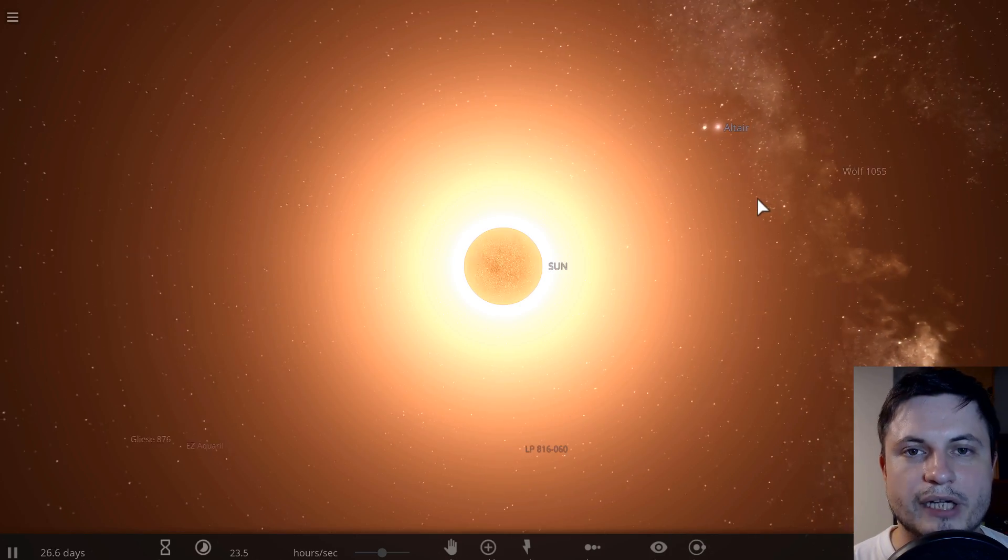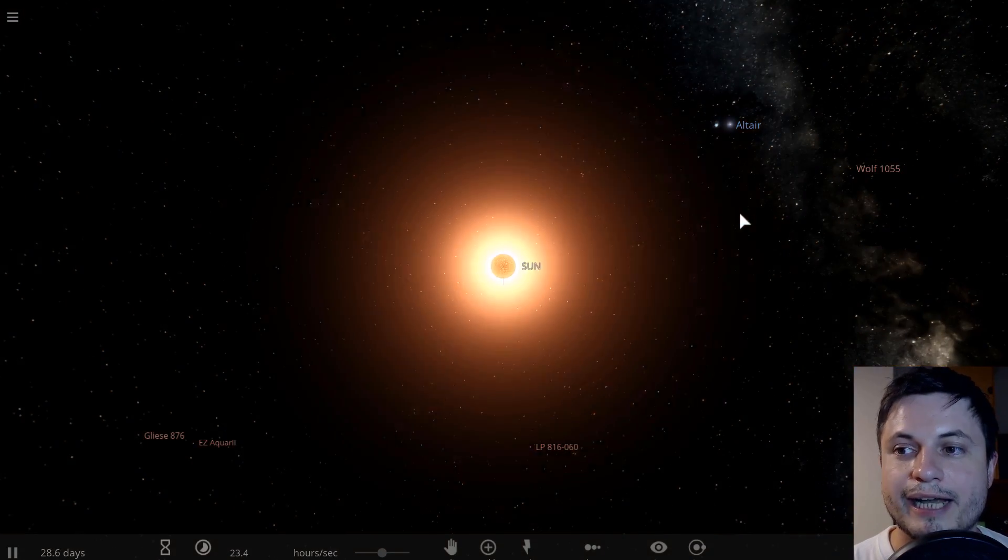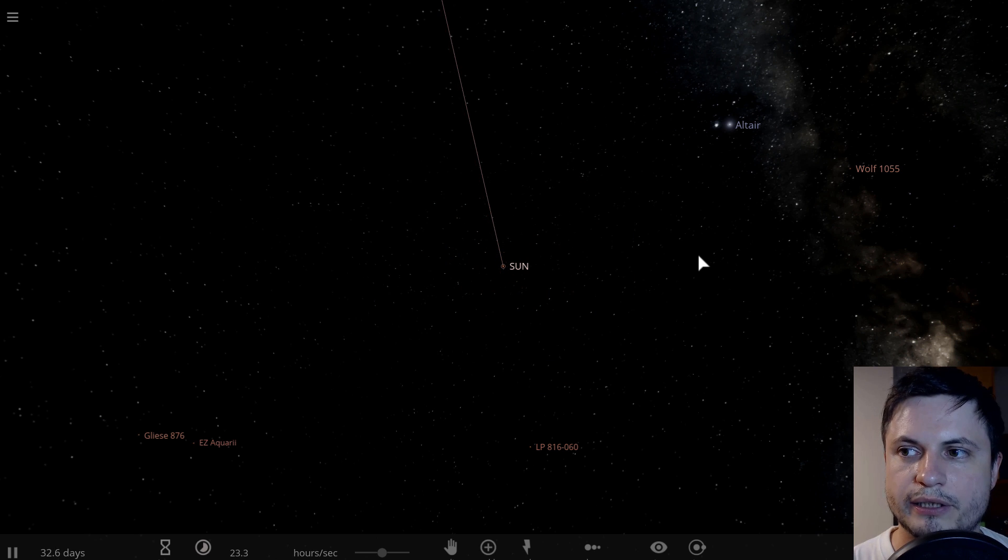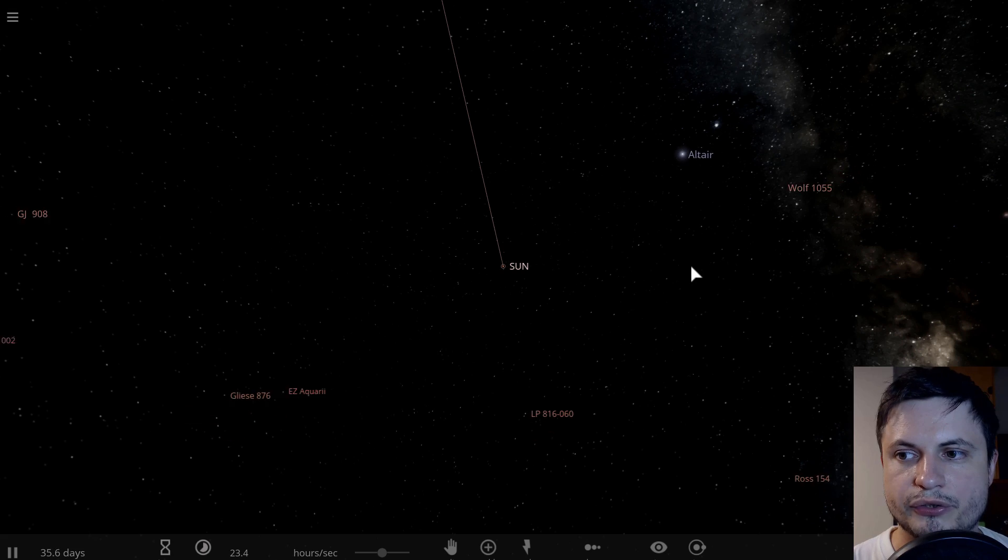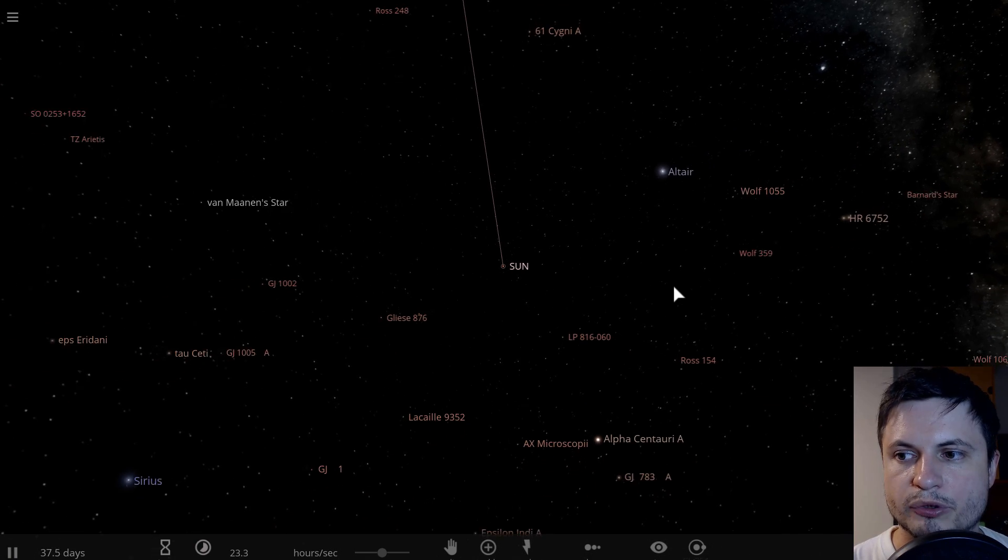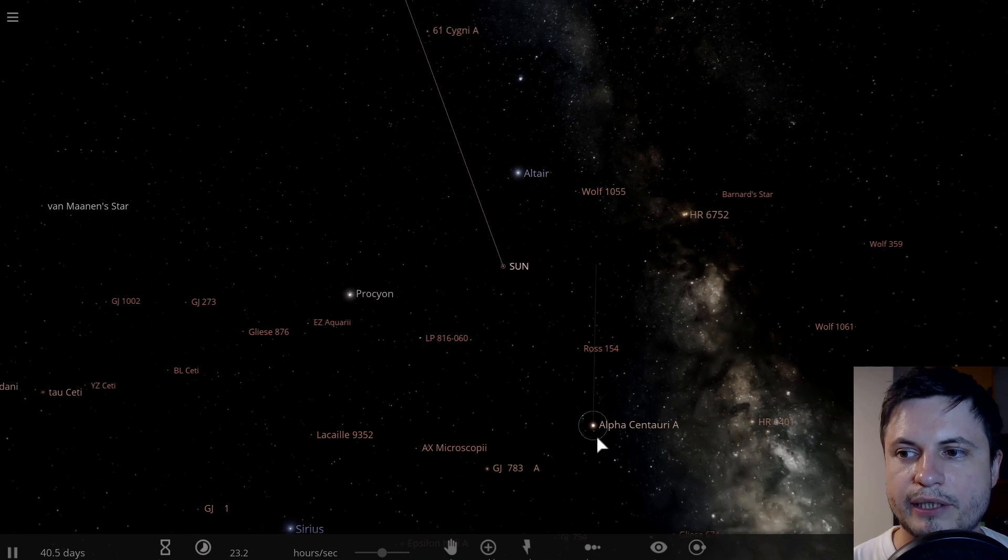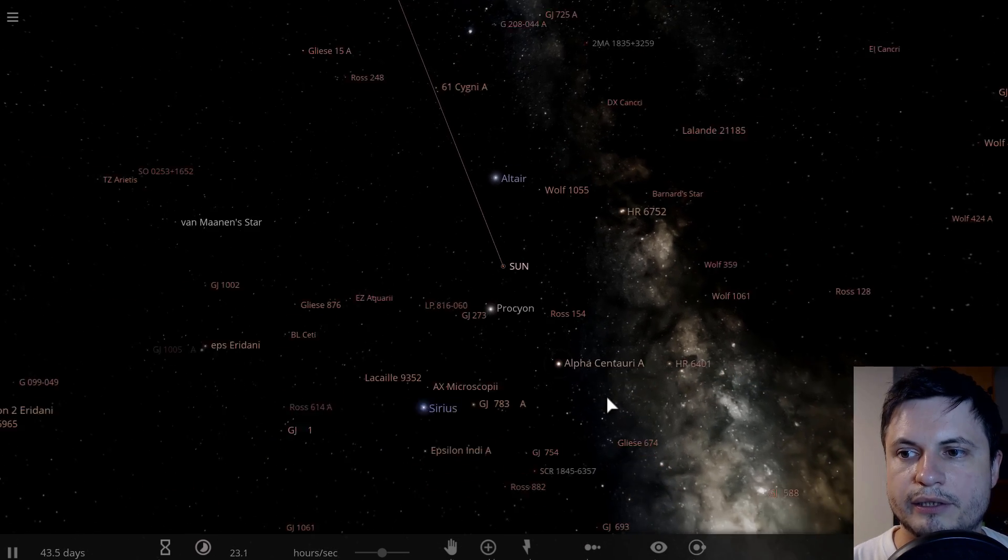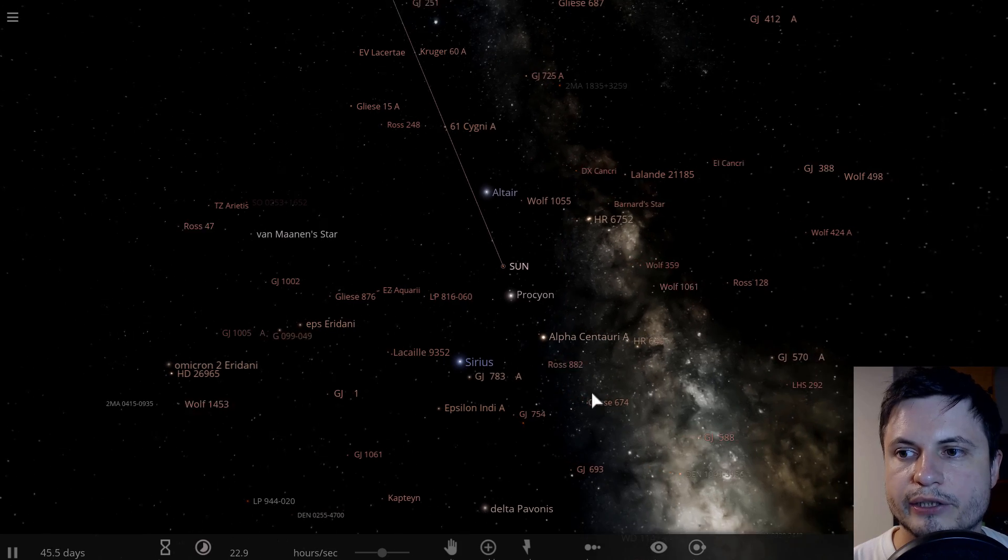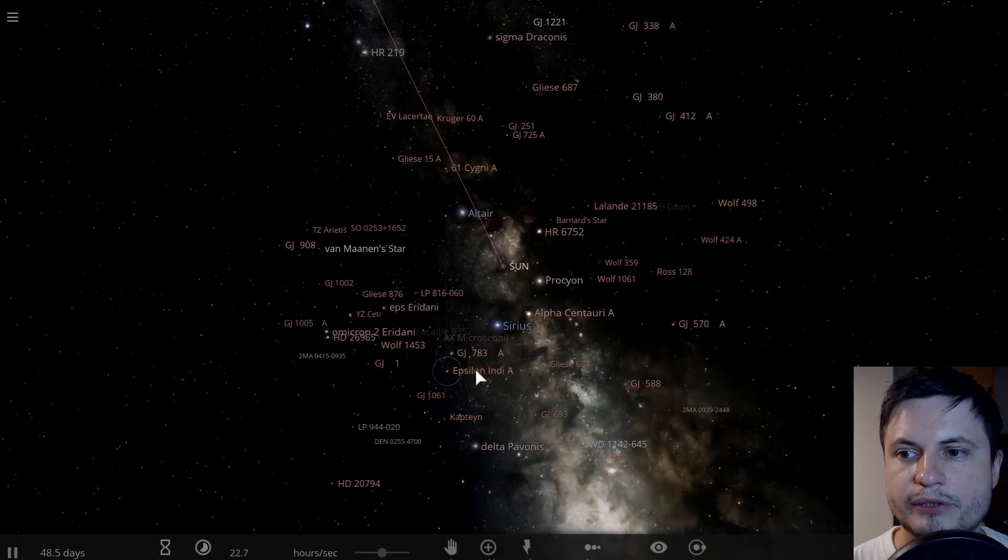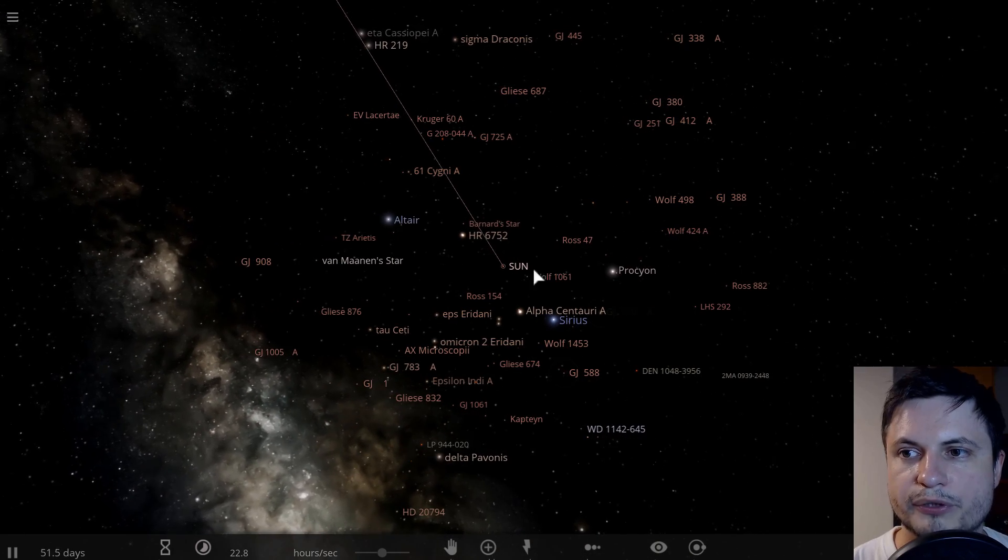Now, if this right here is our own sun, this is kind of where the Methuselah star would be. I'm going to place it at an approximate distance away from the sun, just so you can see it visually. I'm also going to pinpoint some of the more well-known stars, like right here. This is Alpha Centauri at the distance of just over four light years. Sirius is right here.